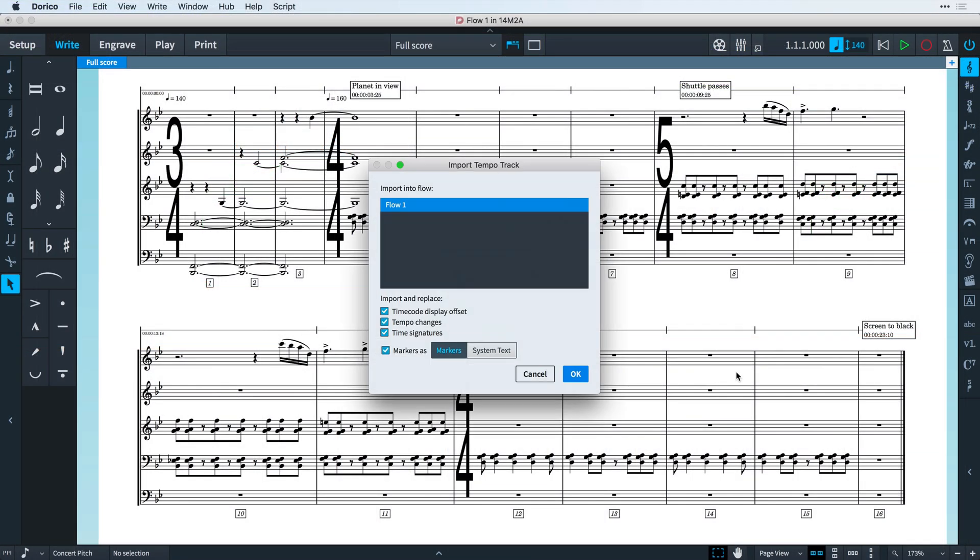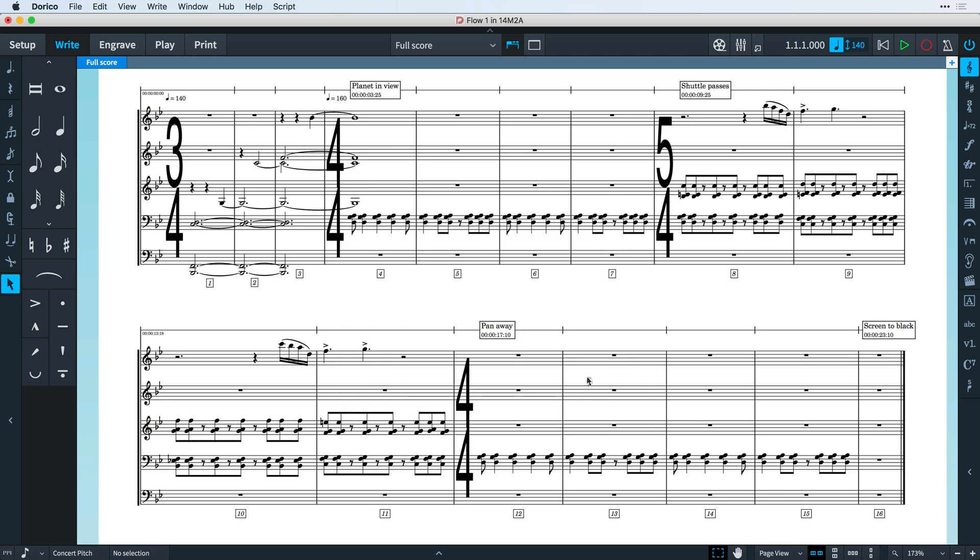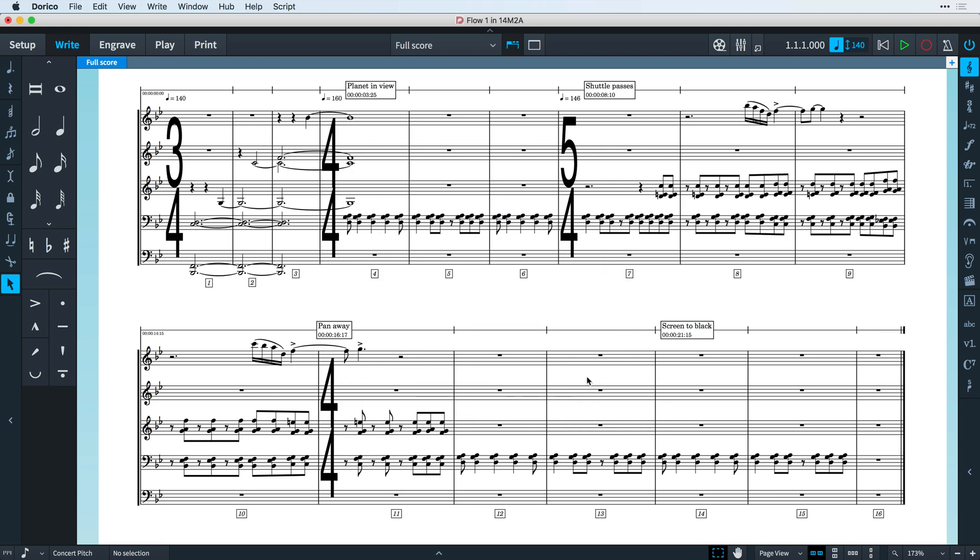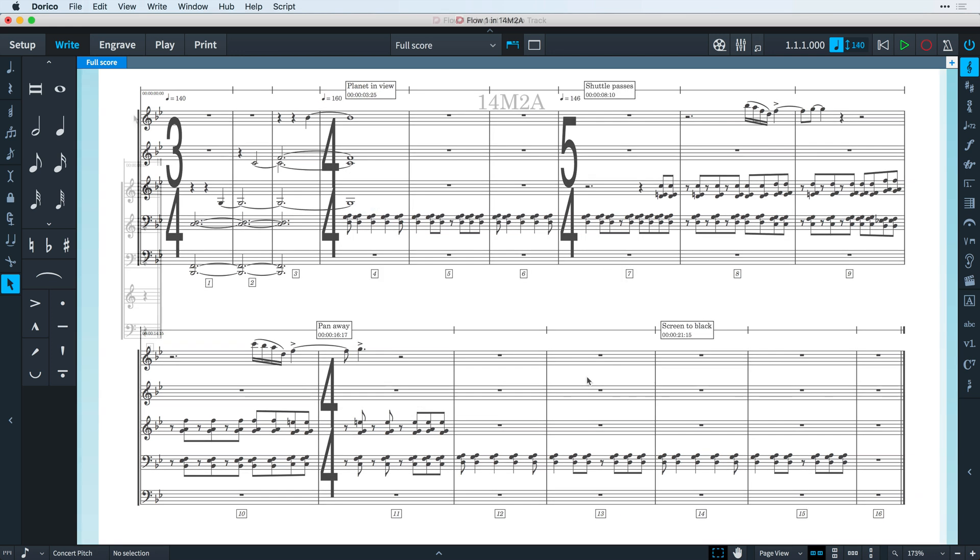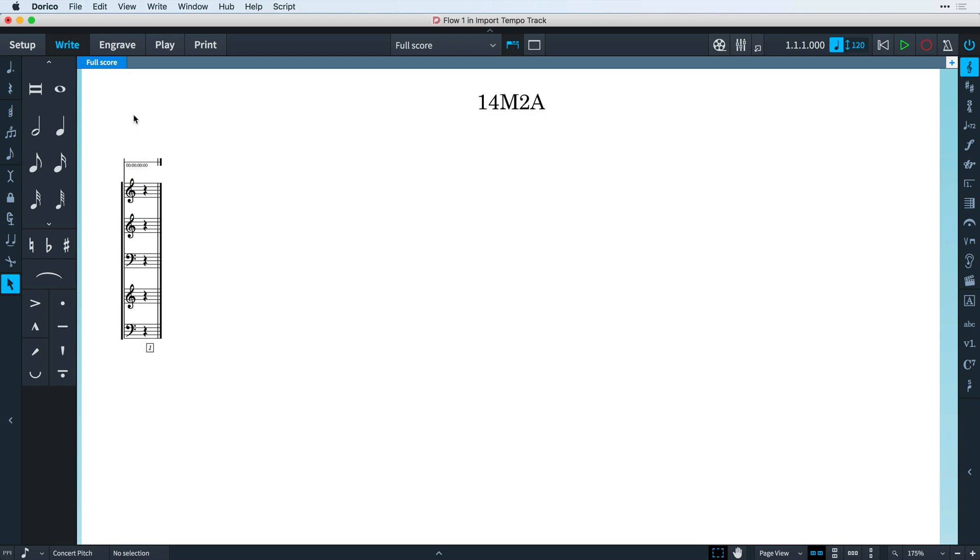Also, very often revisions are made to the video edit that lead to necessary changes to the musical structure of the cue.